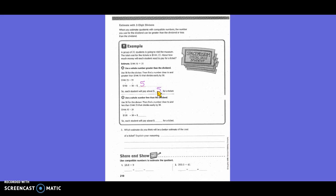Use a whole number less than the dividend. Use 30 for the divisor, so they still kept 31 to 30. And find a number close to and less than $144.15 that divides easily by 30. So they rounded $144.15 to $120. So $120 divided by 30 equals... you get rid of your zeros, and three goes into 12 four times. So each student will pay about $4 for a ticket. So basically, the student's either going to pay between $4 or $5.